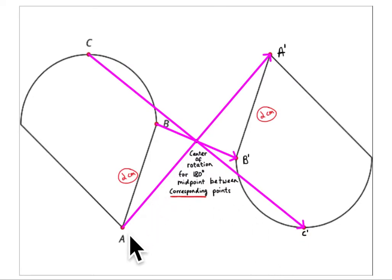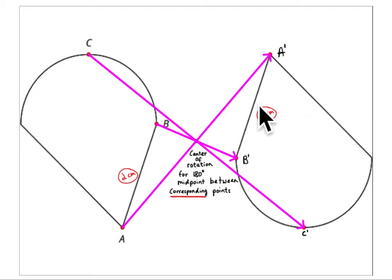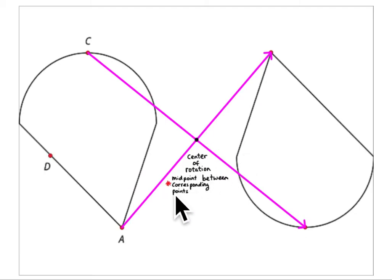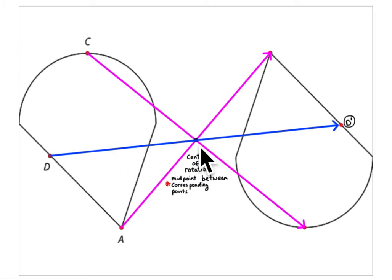If the length from A to B is two centimeters, then the length from A prime to B prime must also be two centimeters, because this is a congruent figure — same size, just rotated. A rigid transformation moves the image but doesn't change any lengths or angles. To find point D prime, you draw a line through the center of rotation; D prime is an equal distance from that center on the other side.